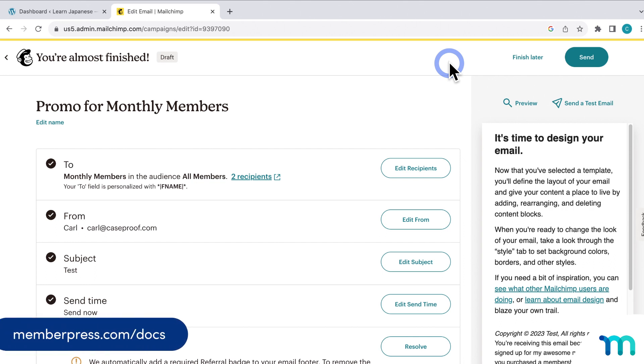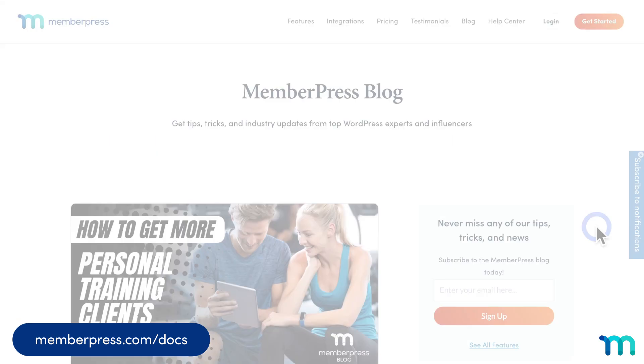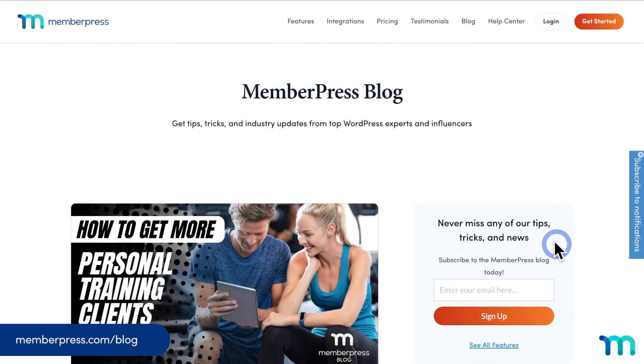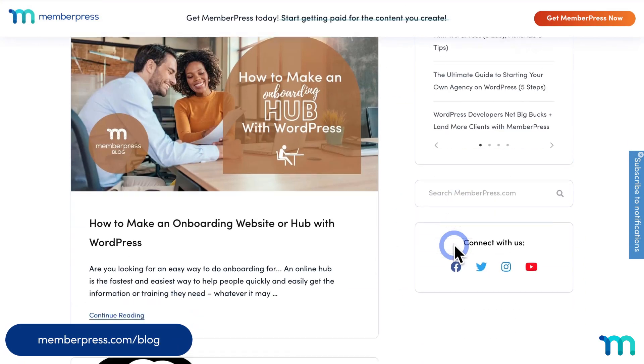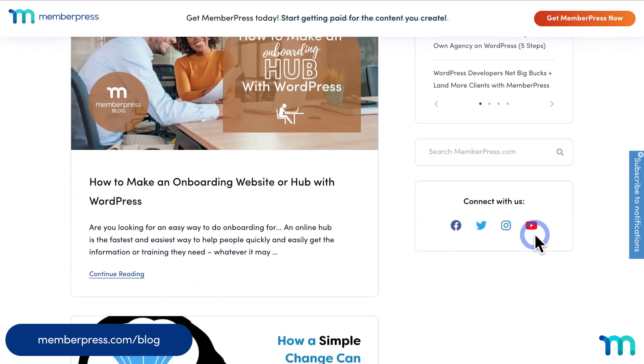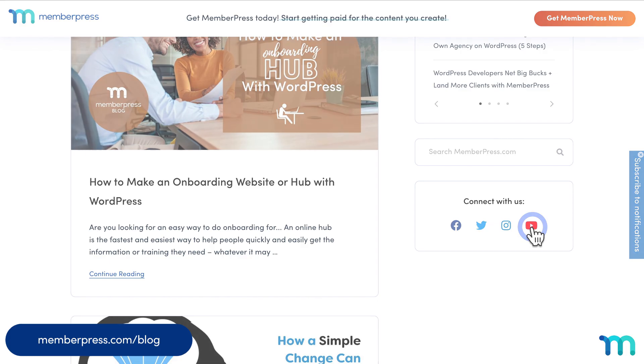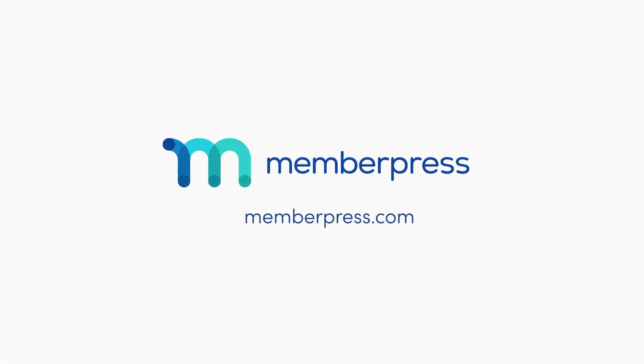See our Knowledge Base page on the MemberPress Mailchimp add-on for more information. And check out Mailchimp's help docs to learn anything you want to know about using the platform. Also, be sure to follow the MemberPress blog and YouTube channel for all of our latest tips and tricks on all things MemberPress. Thanks for watching!